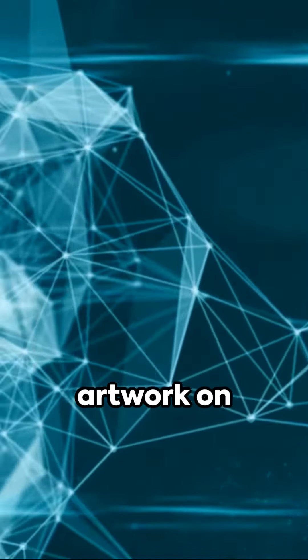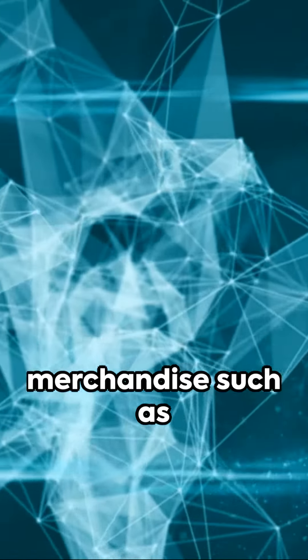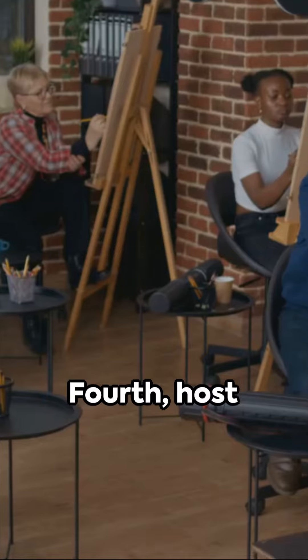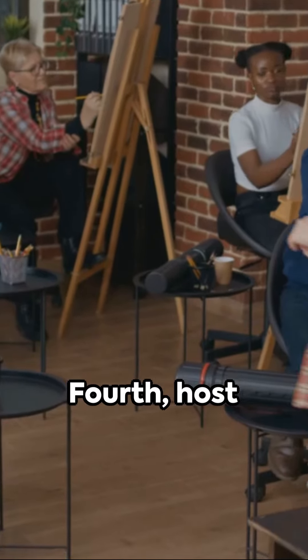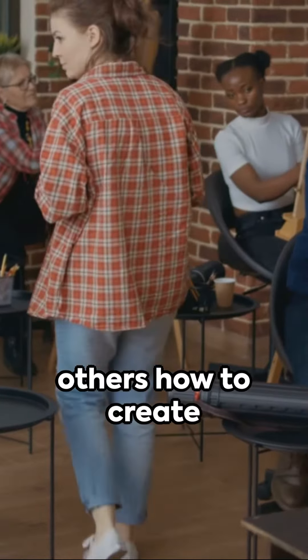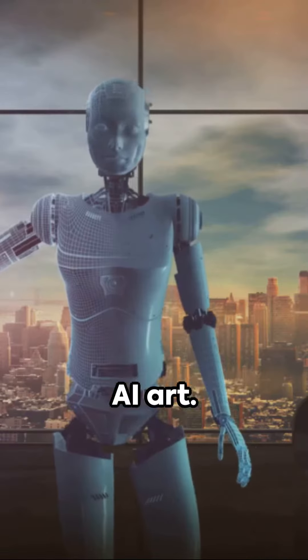Fourth, host workshops teaching others how to create AI art. Fifth, partner with brands for exclusive AI art collaborations.